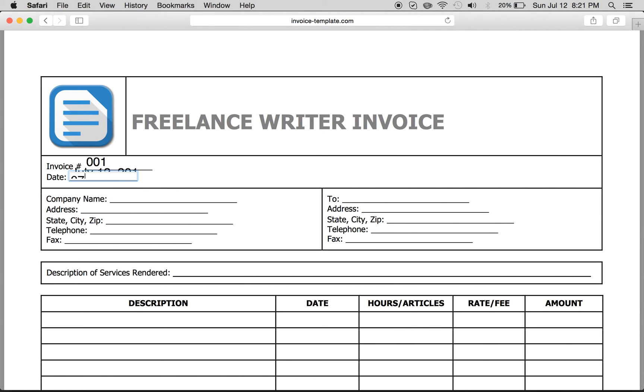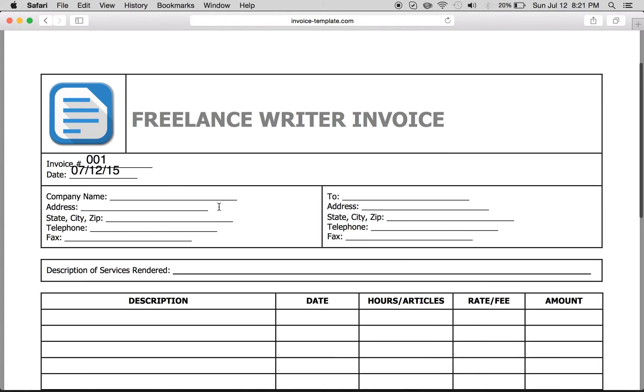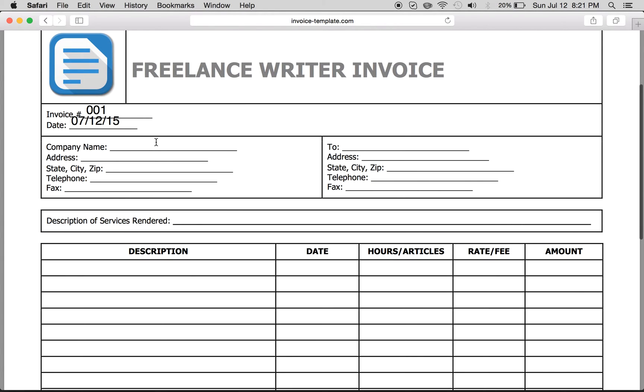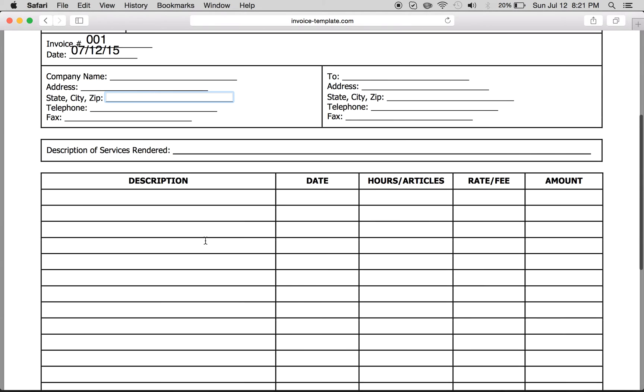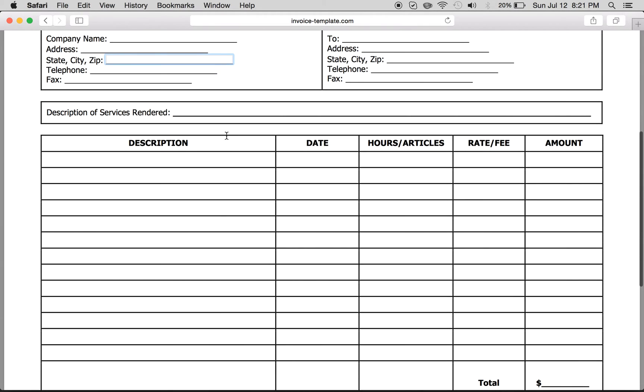There we go. Company name, address, state, city, zip, all the way through. Description of services rendered. Enter that there.